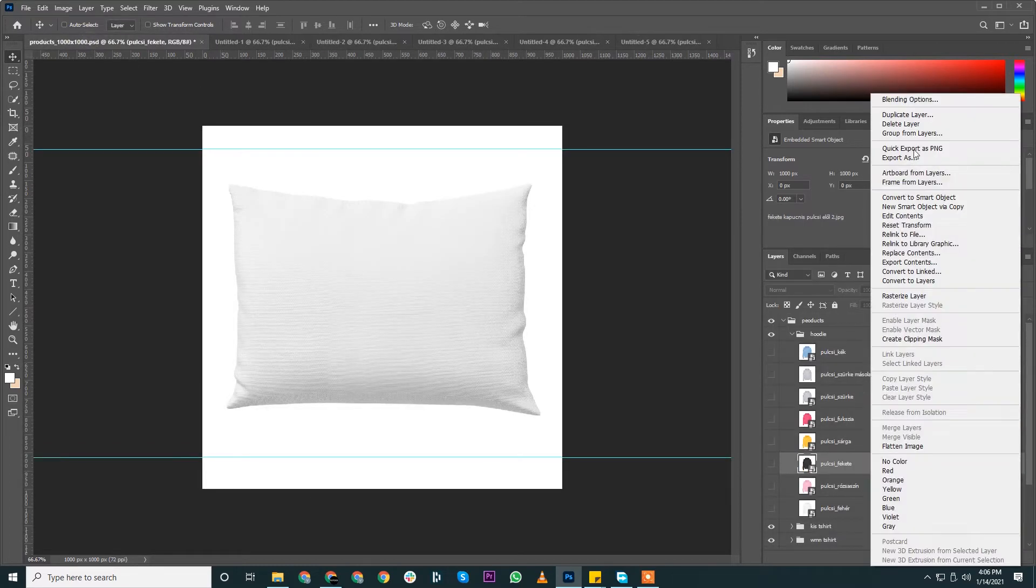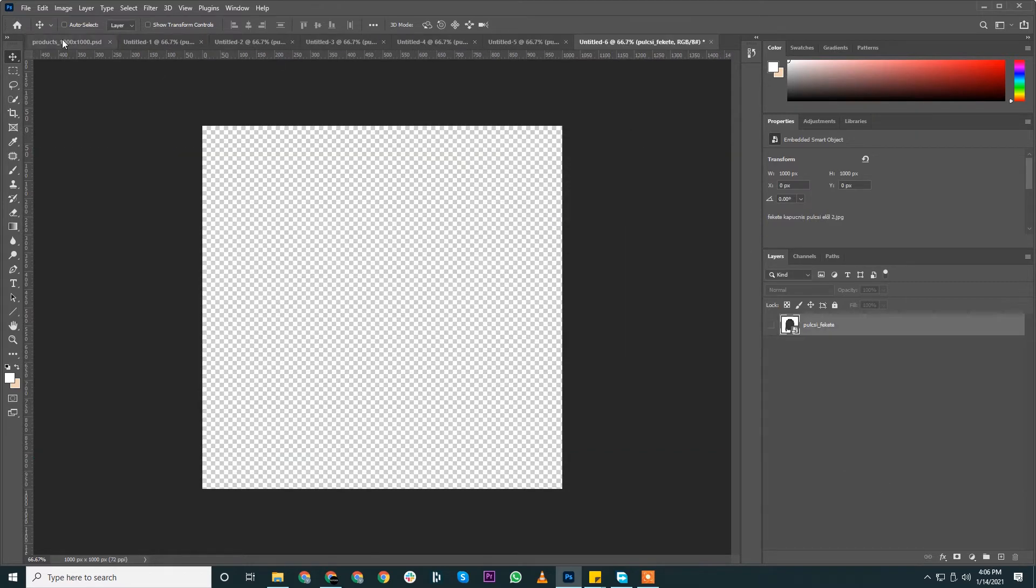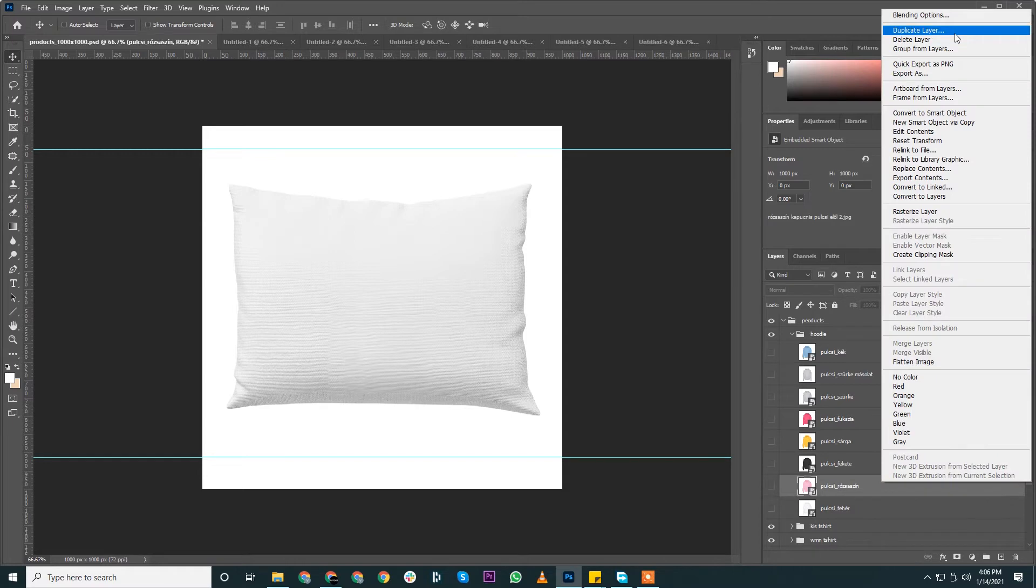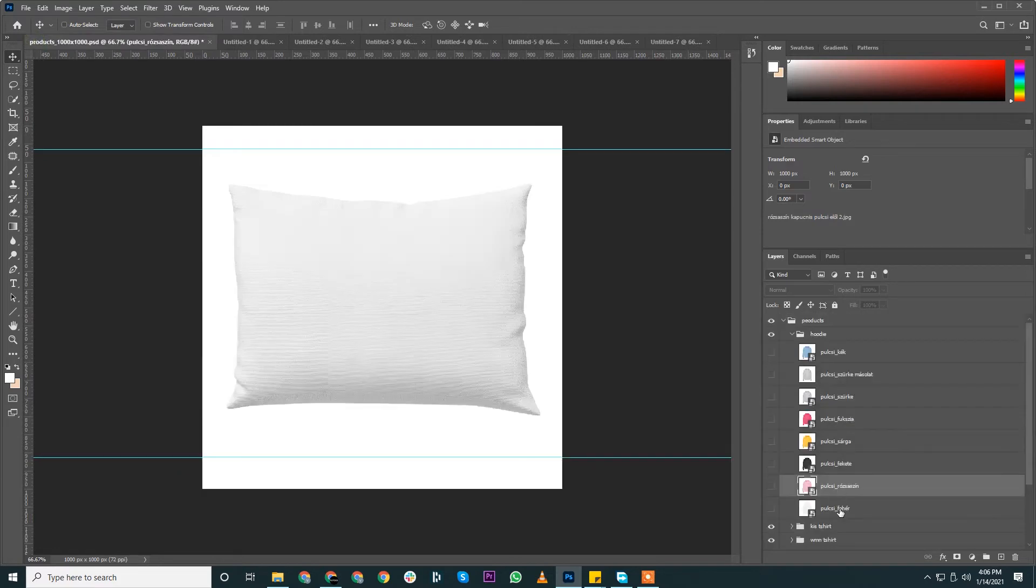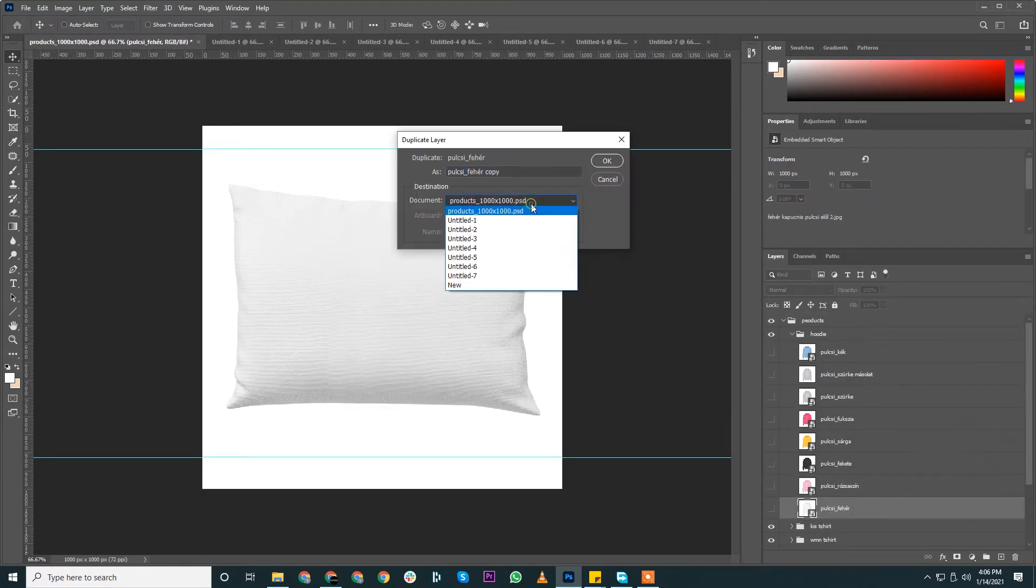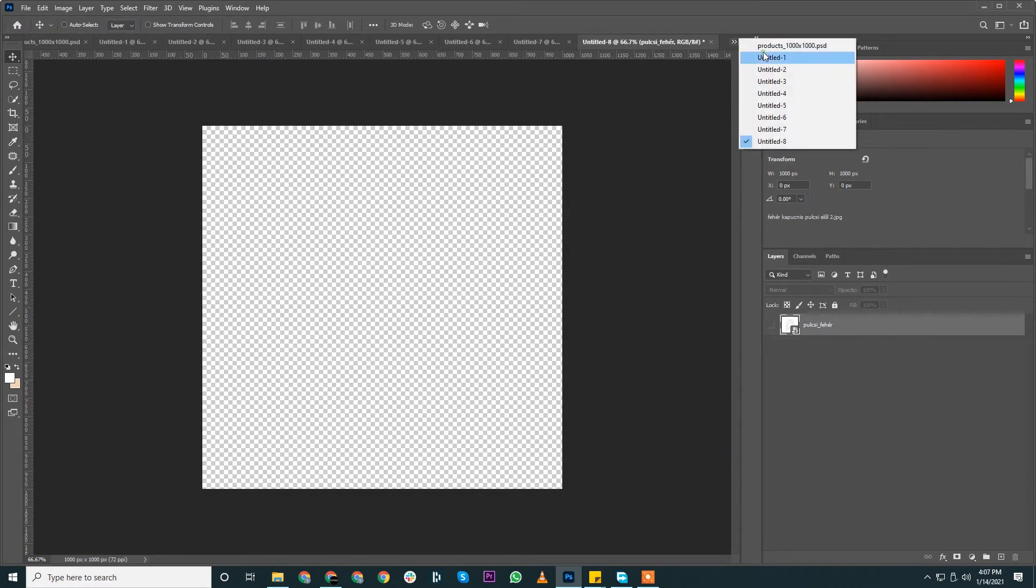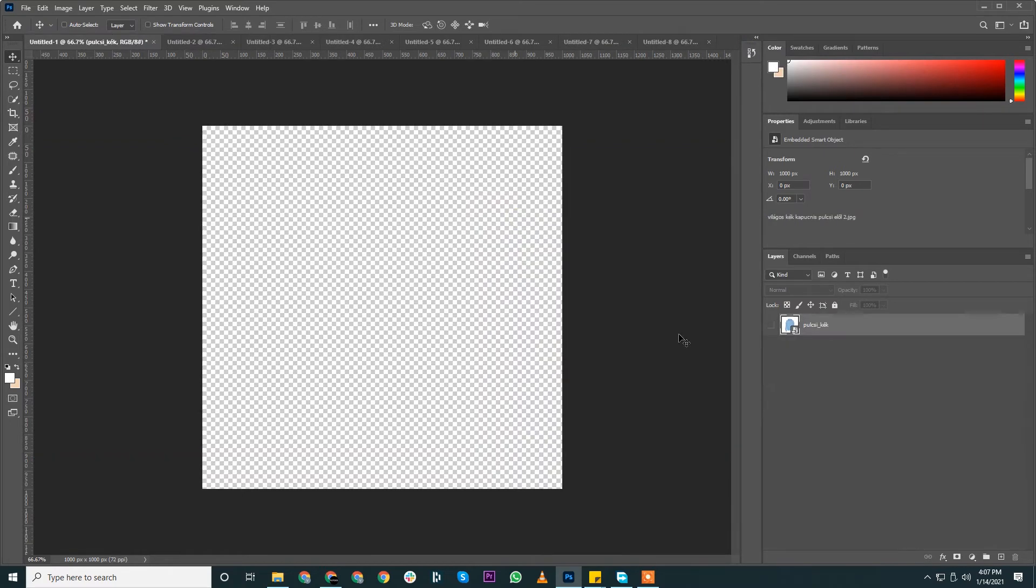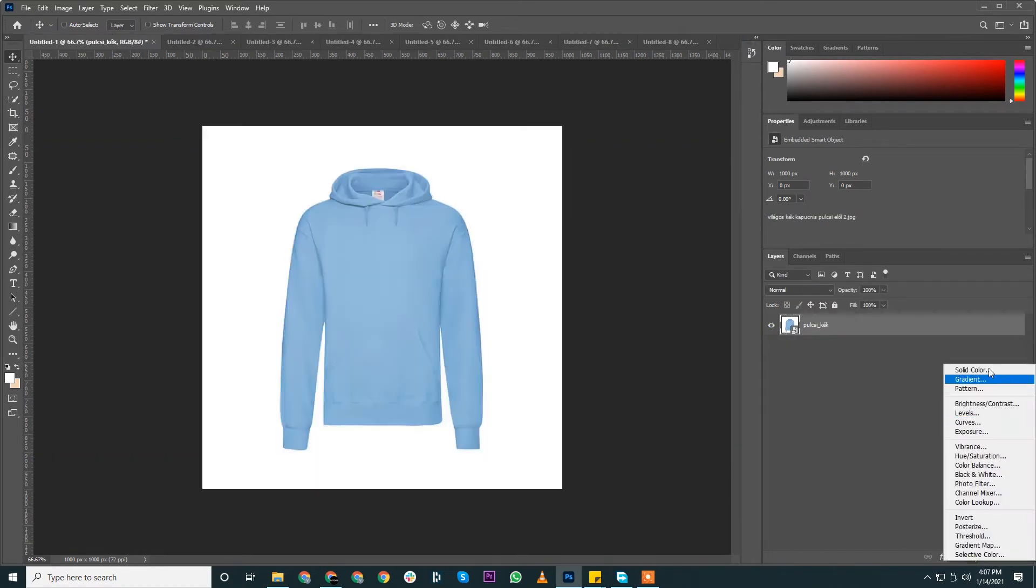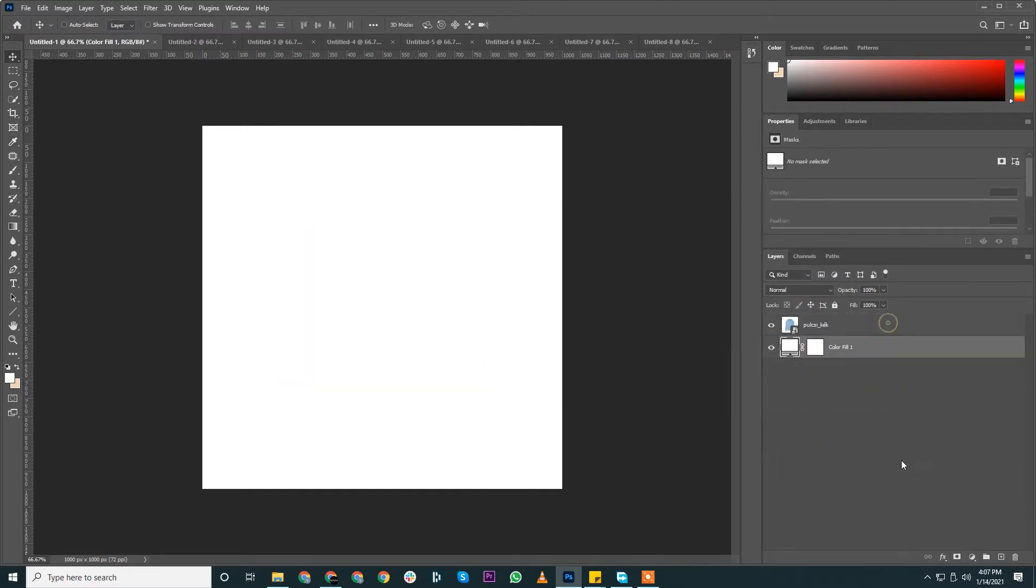So I'll be only doing this hoodie. Rest you can follow my lead and do for the other products. Okay, so we have everything. We can close this down. We'll switch on this.